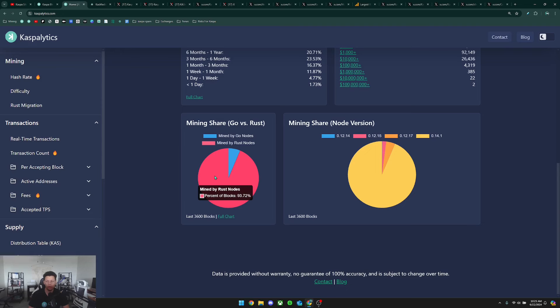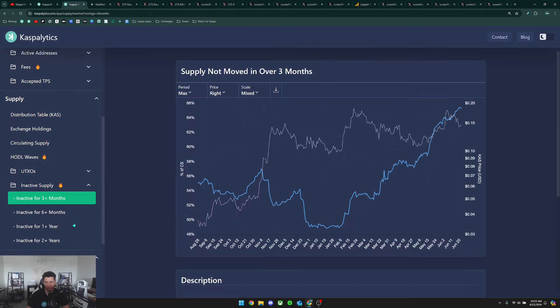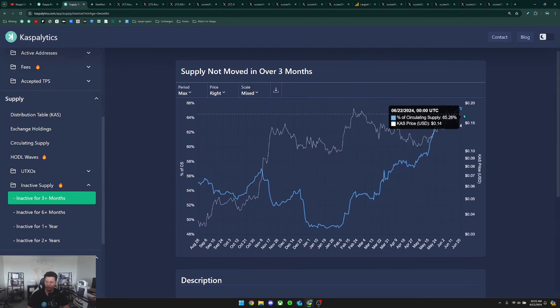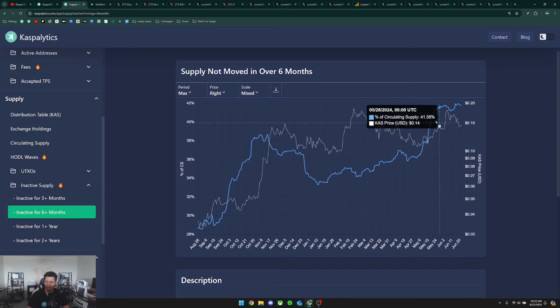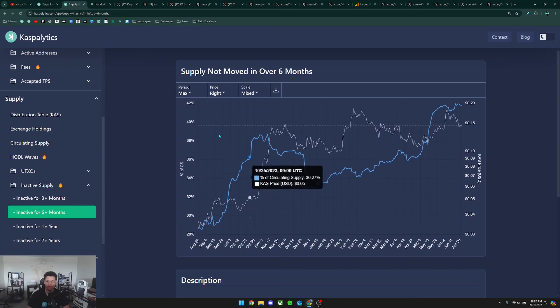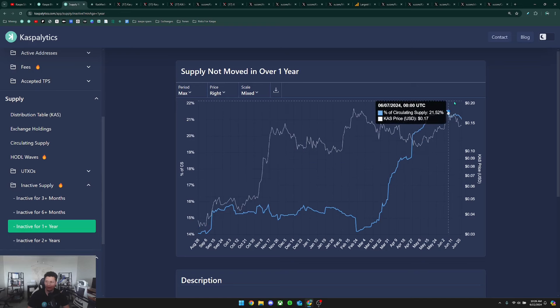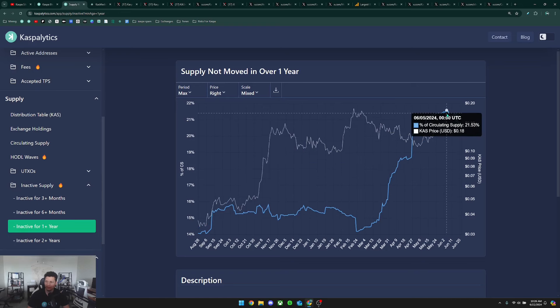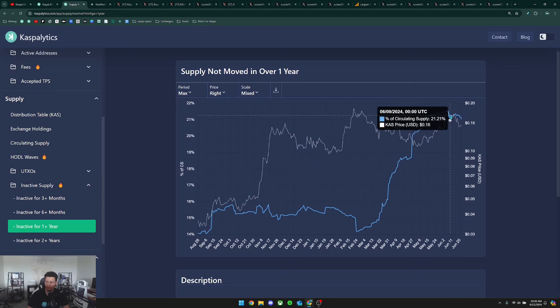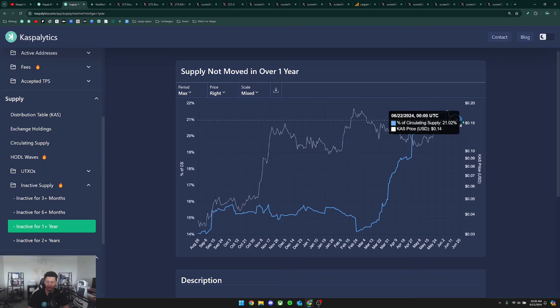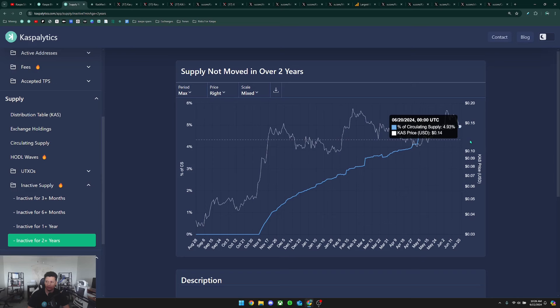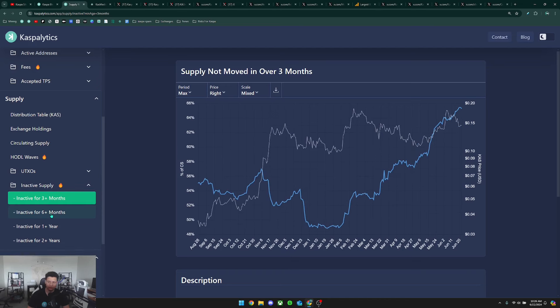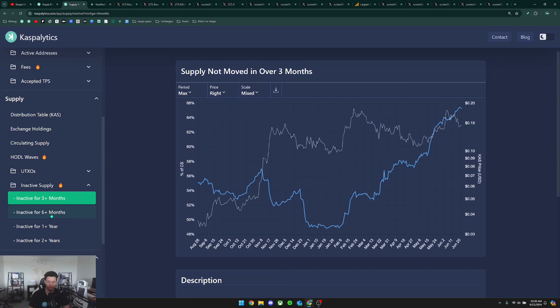Looking at the inactive supply we can see that in the last three months over 65% of Caspa has still yet to move. In the last six months, 41% of Caspa has not moved at all. In the last year this has started to decline but very little, sitting at about 21% of Caspa has not moved. In the last two years it's approaching 5% of the supply that has not moved in over two years. Clearly this trend shows there are a lot of holders in Caspa and they're not willing to move it around right now because they are anticipating the future adoption and growth that Caspa is expected to see.